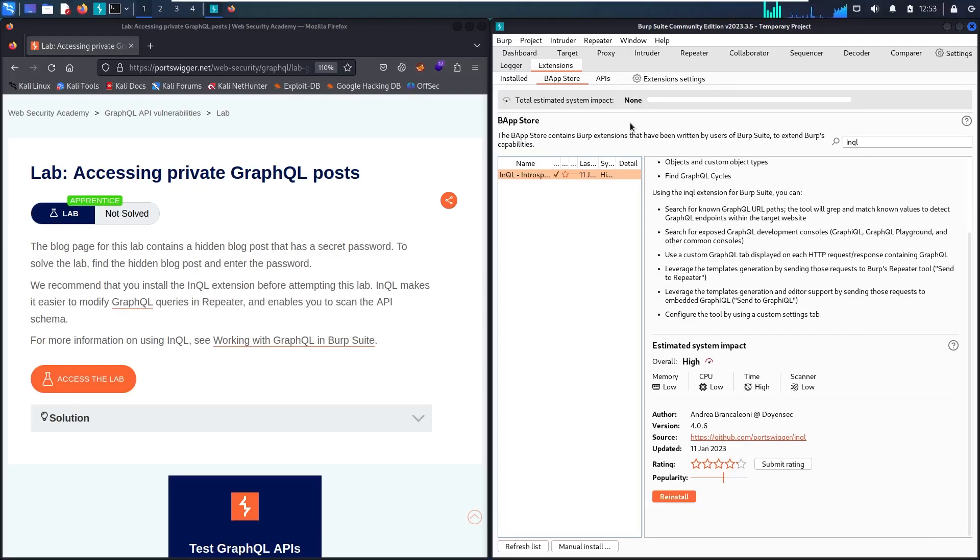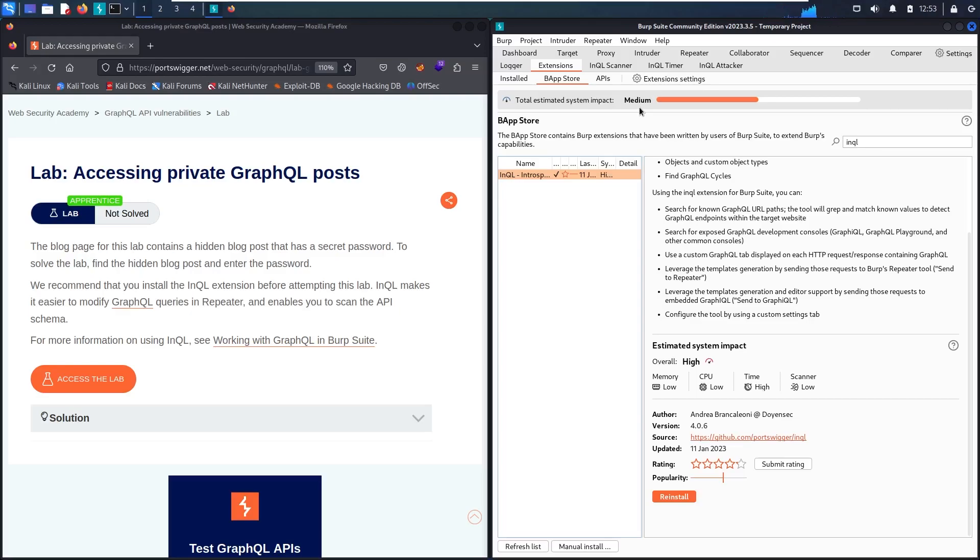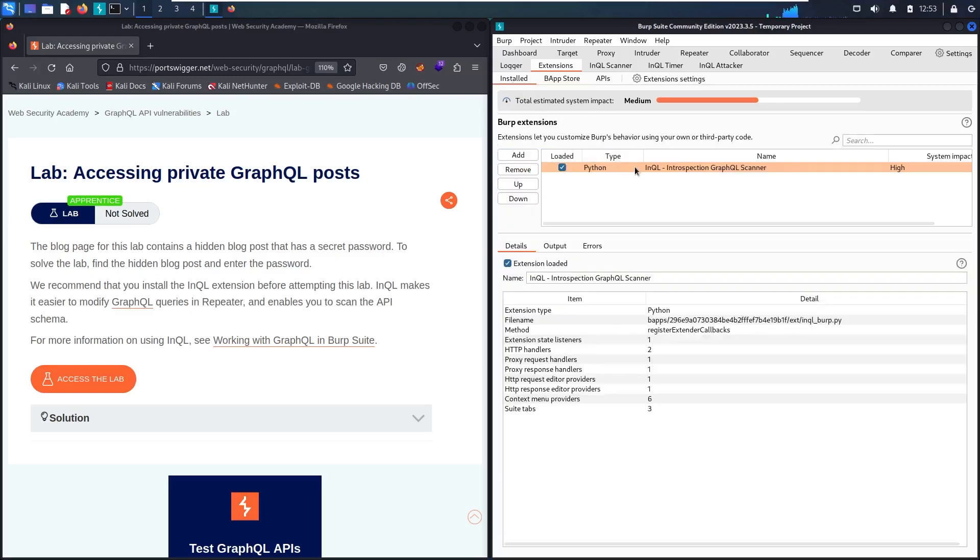To be aware that this extension has a little bit of impact on your system. As you can see, this indicator changed to Medium, which means the extension is a little bit heavy on your Burp Suite. So whenever you don't need this extension, you can absolutely delete it. And this is how we do it. Let's go to Installed, select it, and then remove it. But since I need it right now, I'm not going to remove it. Now let's go to hack.